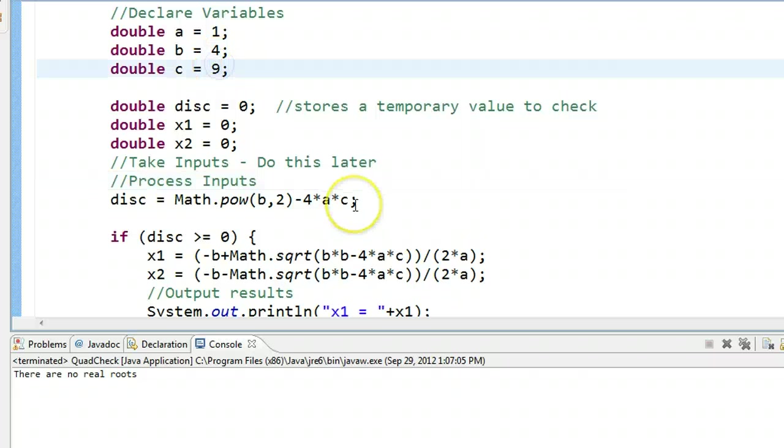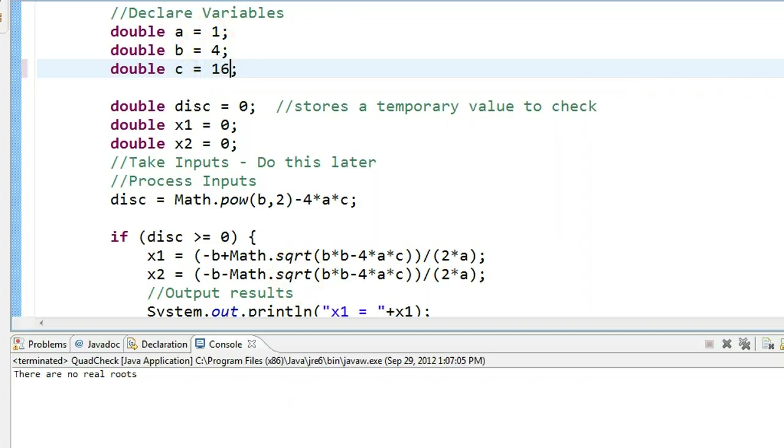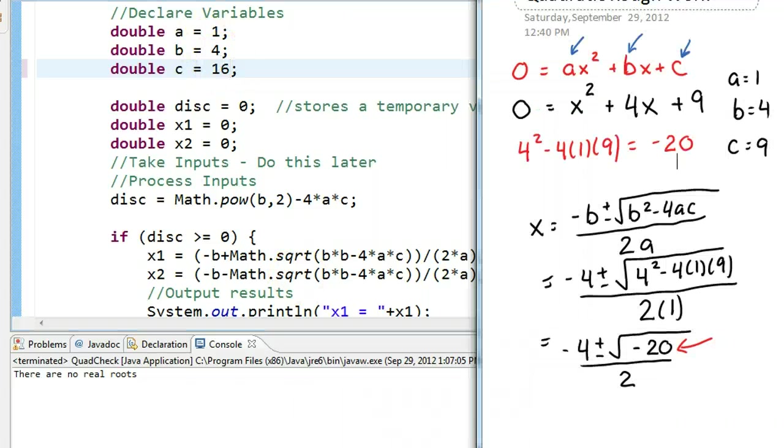The last case that we want to think about is this case. If we pop this up for a second, let's take a look.